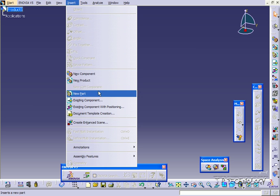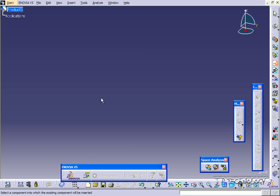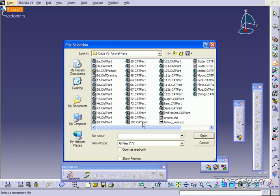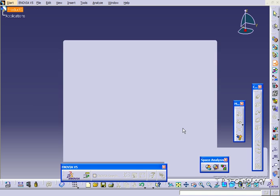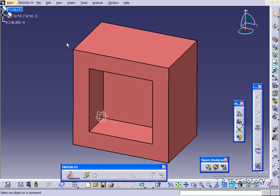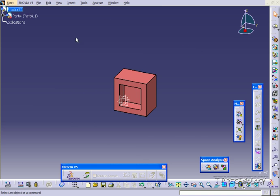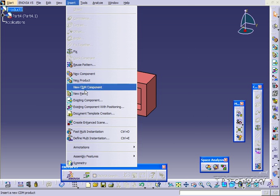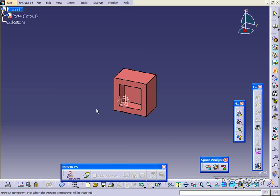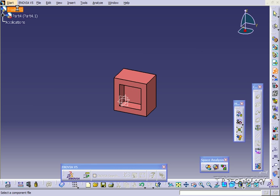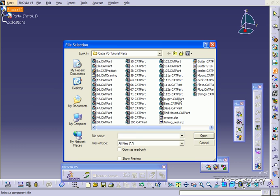Click Insert, Existing Component, click the product, and bring in 112A. Then we'll bring in 112B. So Insert, Existing Component, product, and 112B.